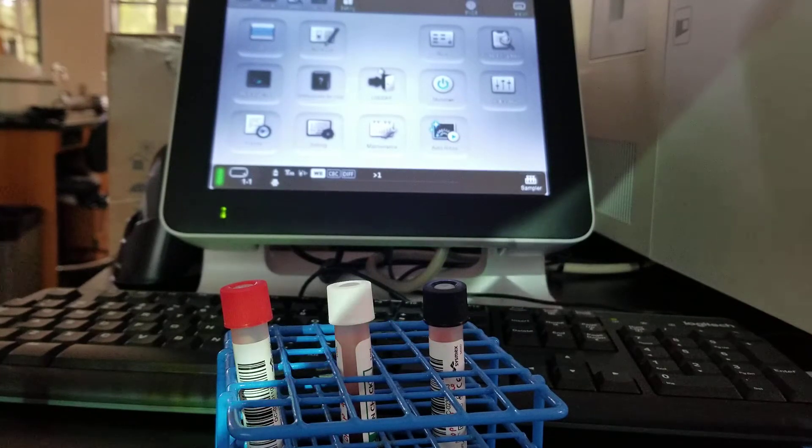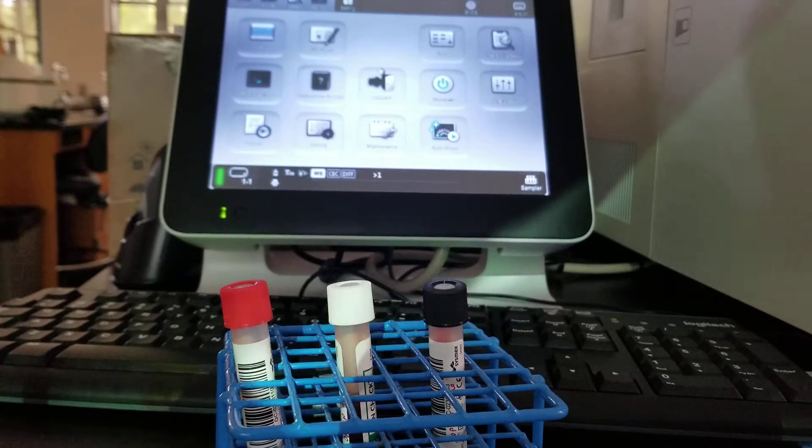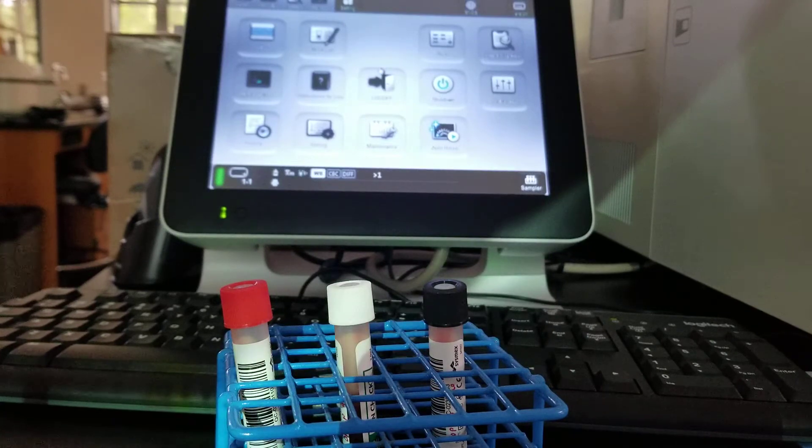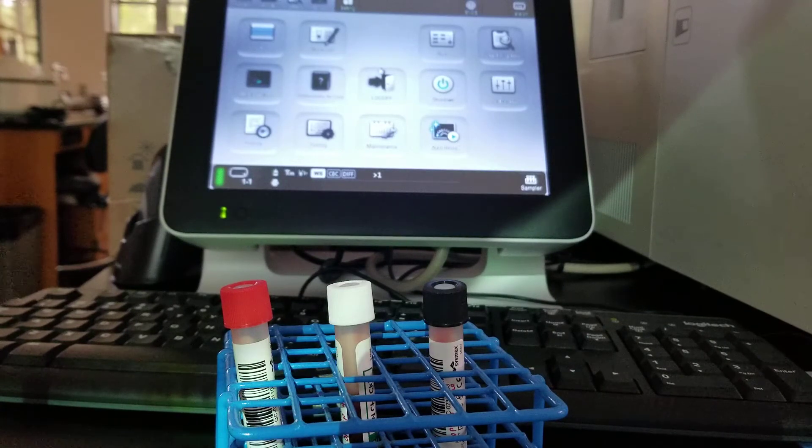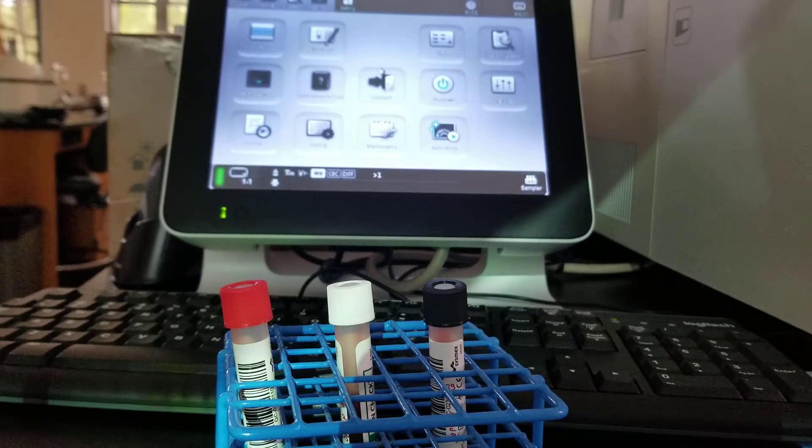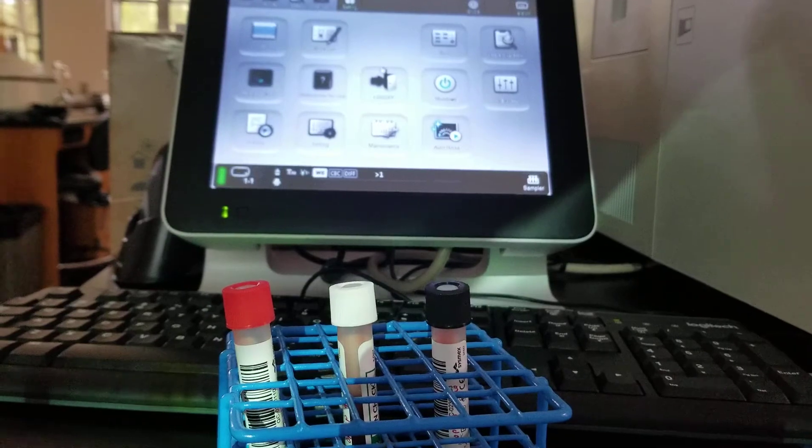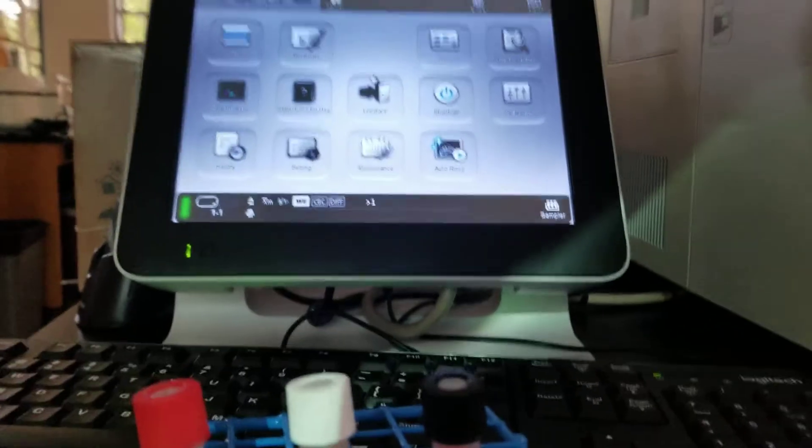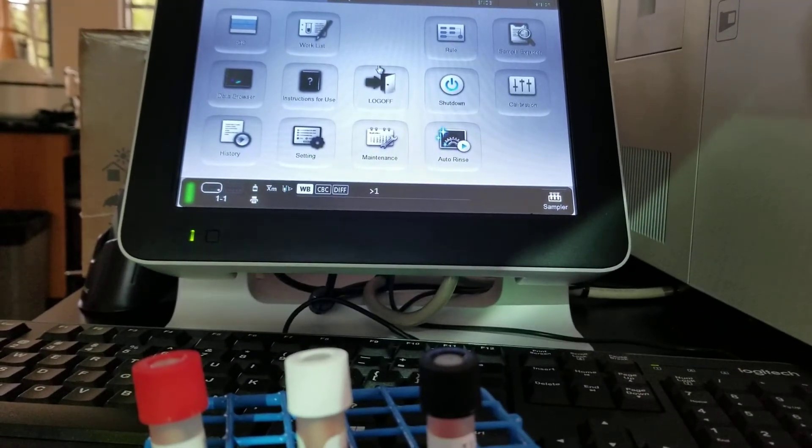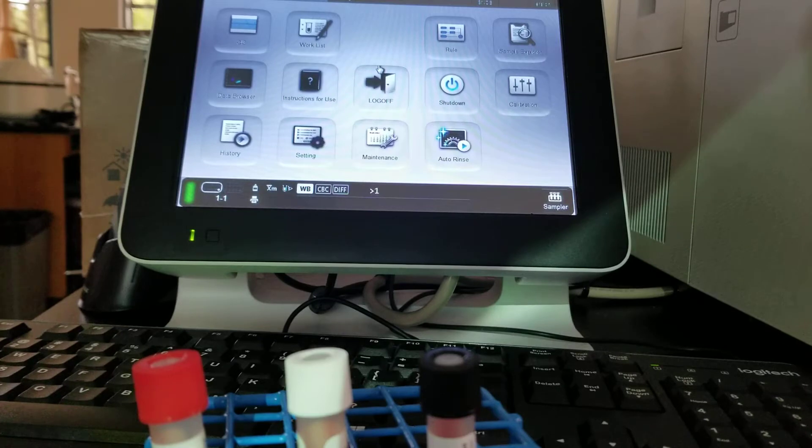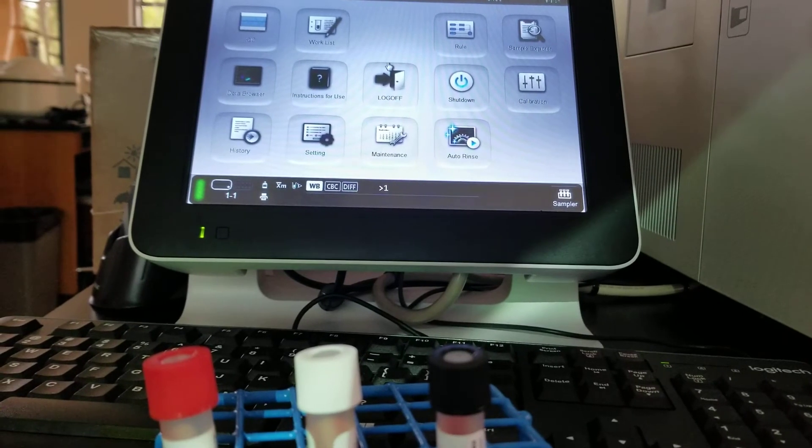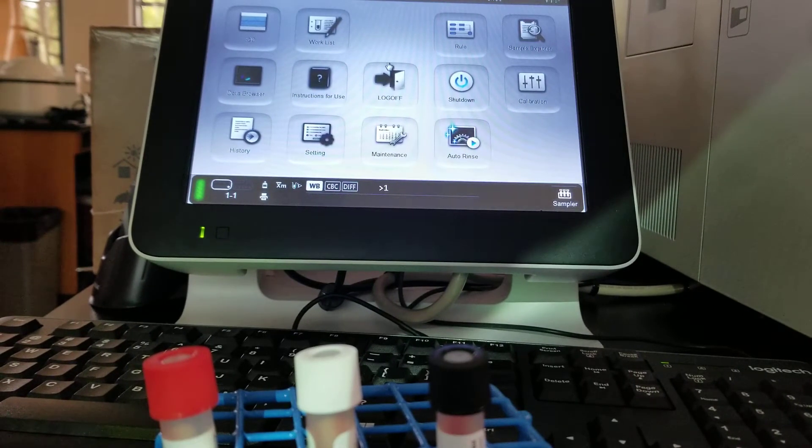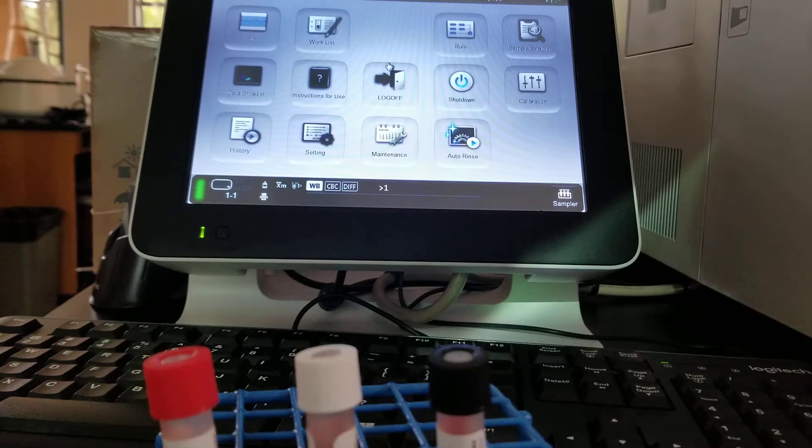It did not flag us to do the cell clean auto like I was hoping it was going to, but we're going to do it to make sure our analyzer is running really well. At the end of class, you do this procedure also. It's part of your daily maintenance that you're going to do.